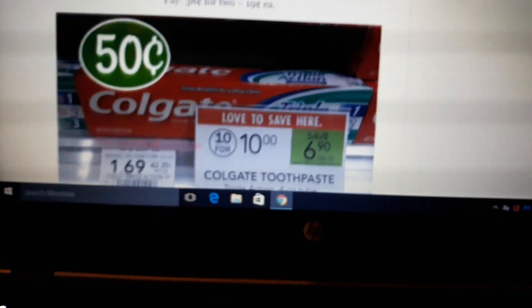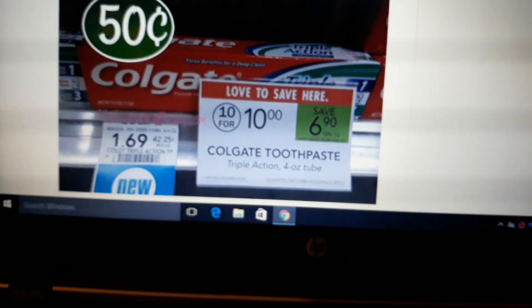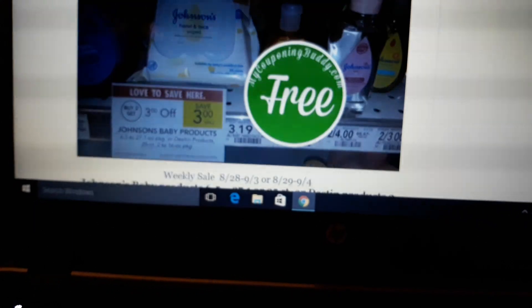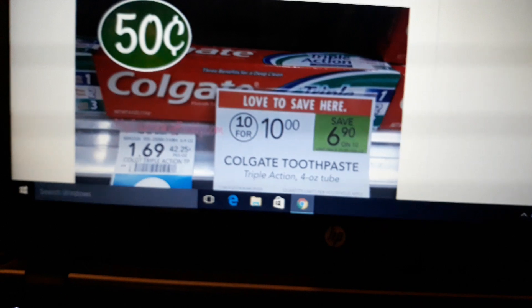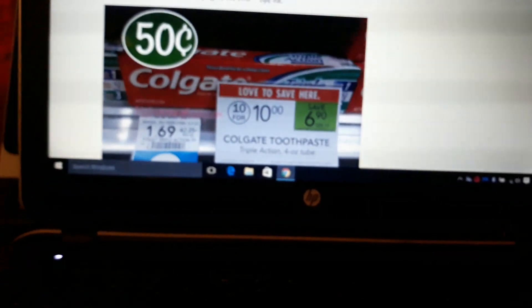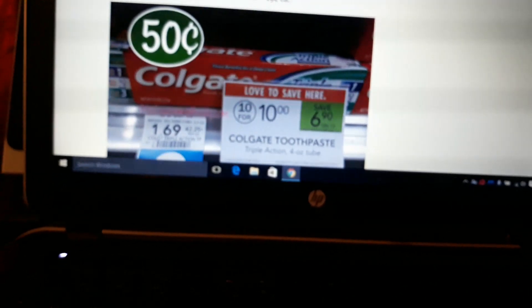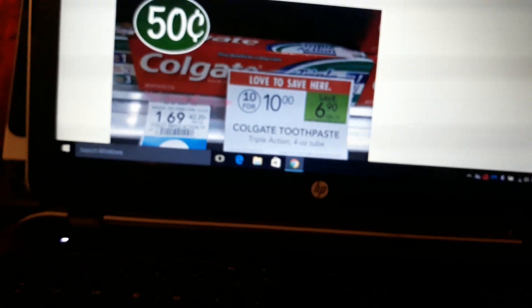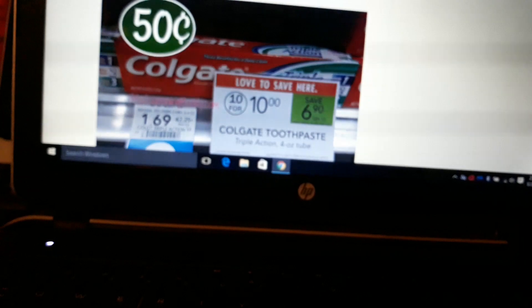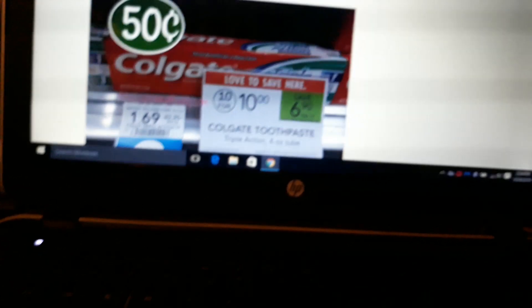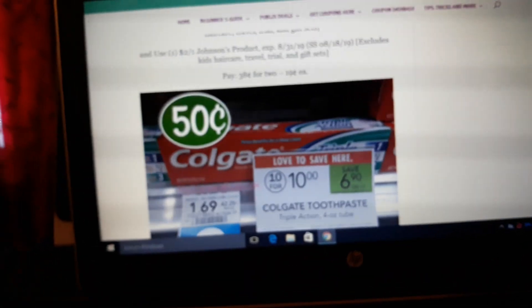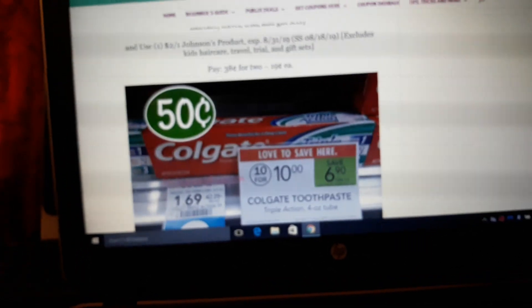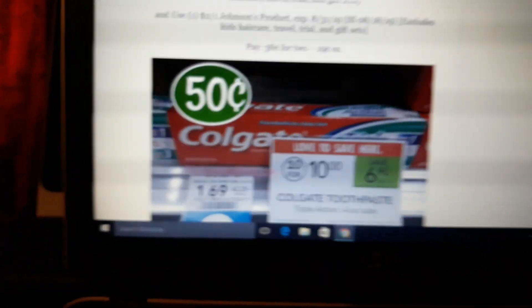Same deal on the wipes. There's a $3 off 2 auto-deduct after the auto-deduct sale. Auto-deduct means that when the cashier rings up two of the product that is on sale, the amount automatically comes off at the register. So you don't need a coupon, you don't need anything, that's the sale. It's just $3 off when you buy two. So buy two, $3 automatically comes off, comes to $3.38 after the sale. Use two of the $2 off one coupons, and you actually make money. You make about $0.62. Or if your cashier will not allow you to use two of the $2 off one coupons, you can use one of the $1 off one coupons and one of the $2 off one coupons, and pay $0.38 for two, $0.19 each. Still an amazing deal. There's some other Johnson's deals. I will post those tonight. I'm hoping and praying that tonight we get a Johnson's Printable Coupon.